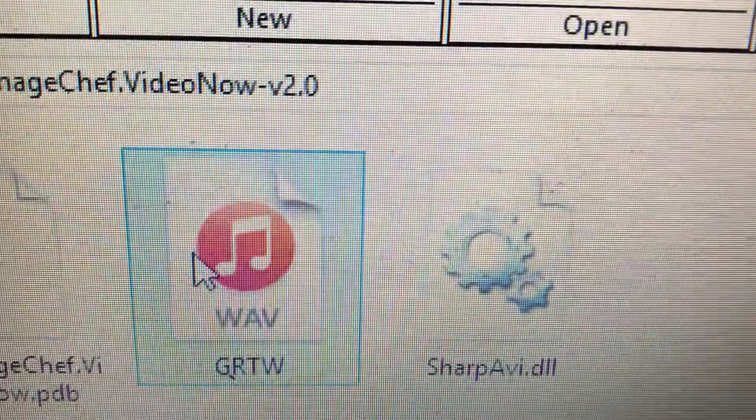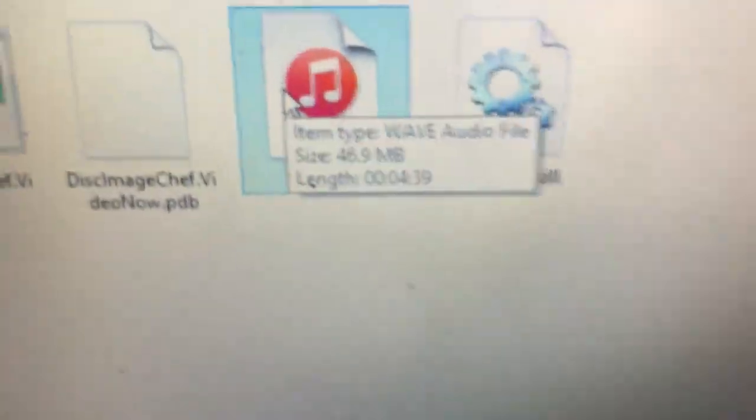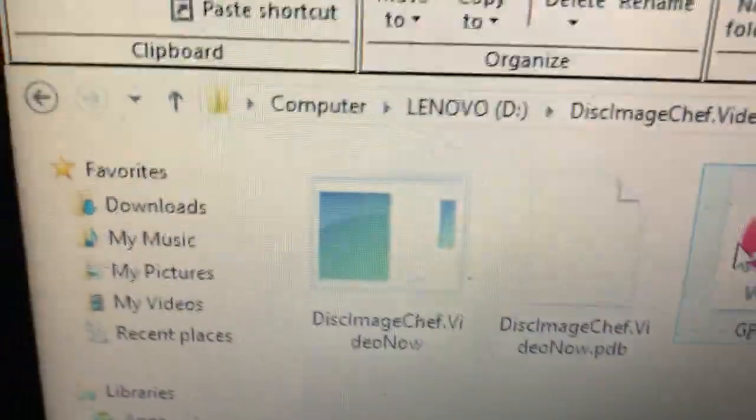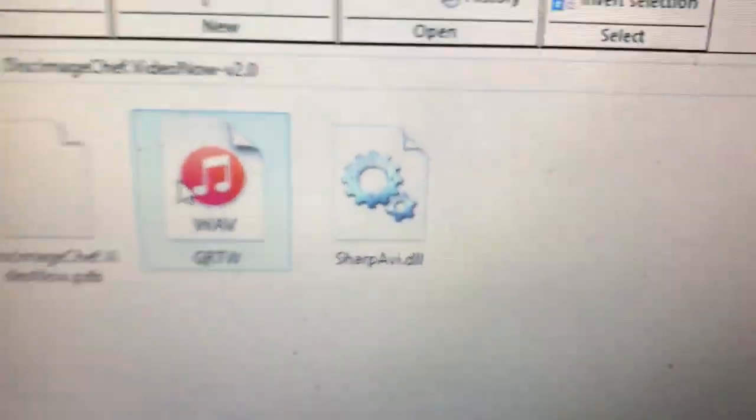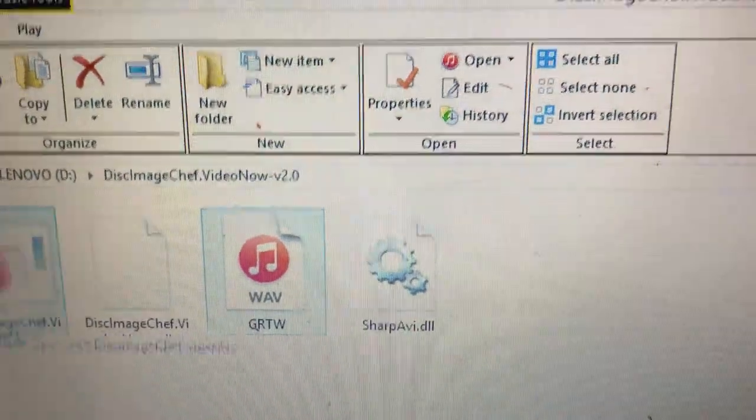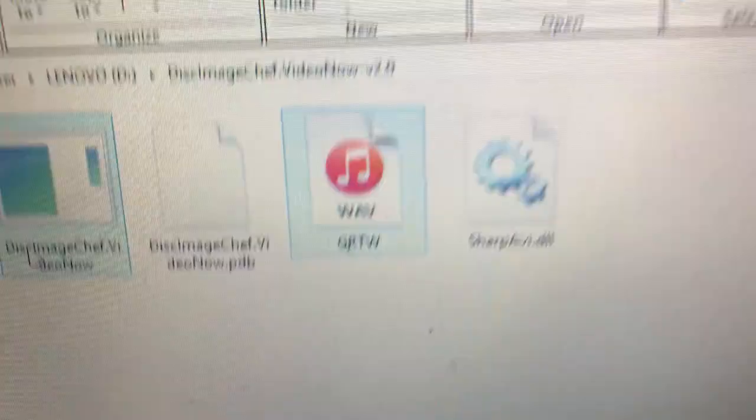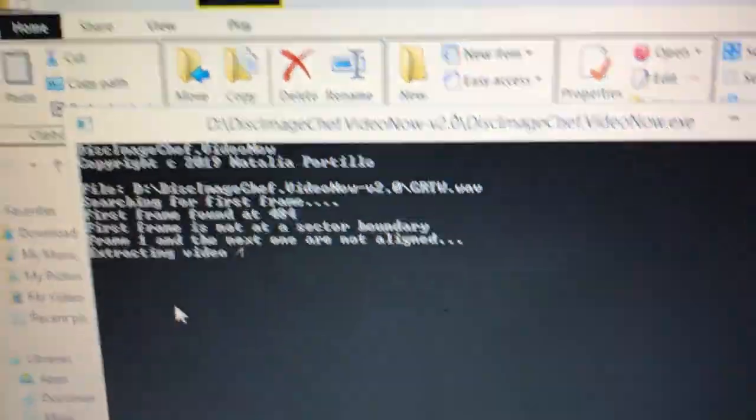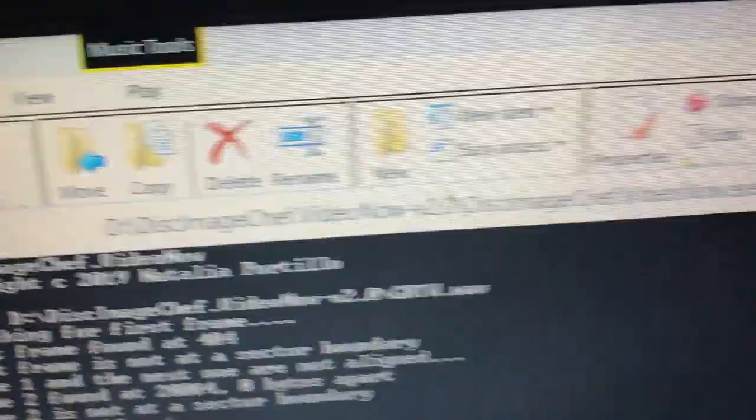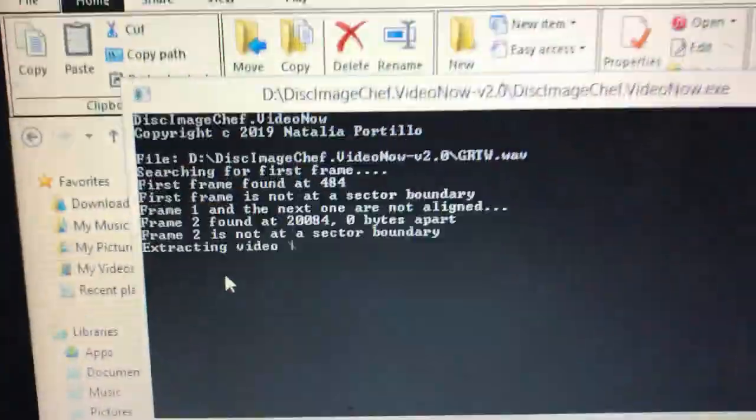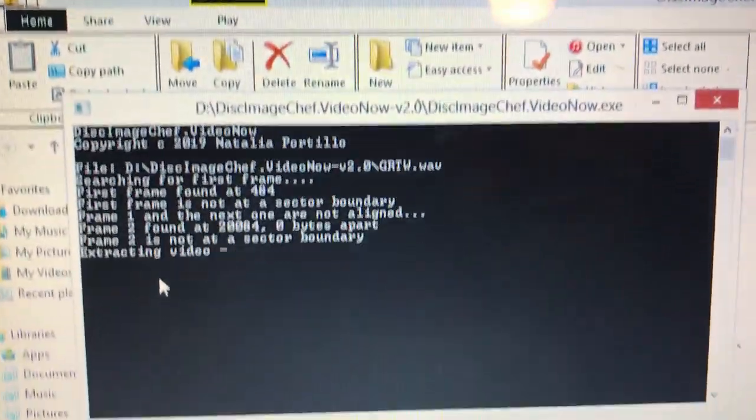Now you need to drag the Wave file to the Disc Image Jump Time Video Now program. And I'll be back with you shortly.